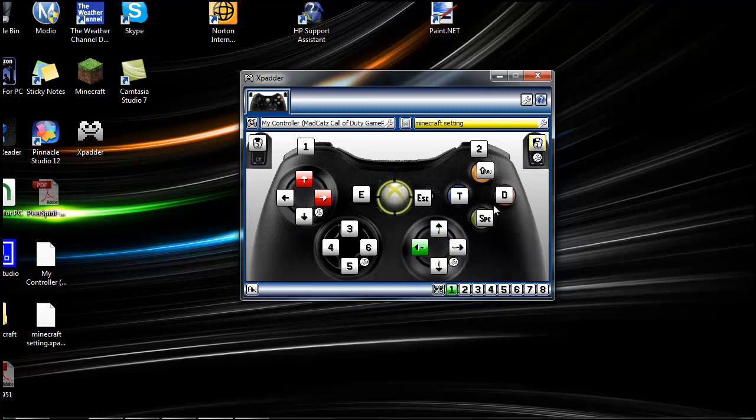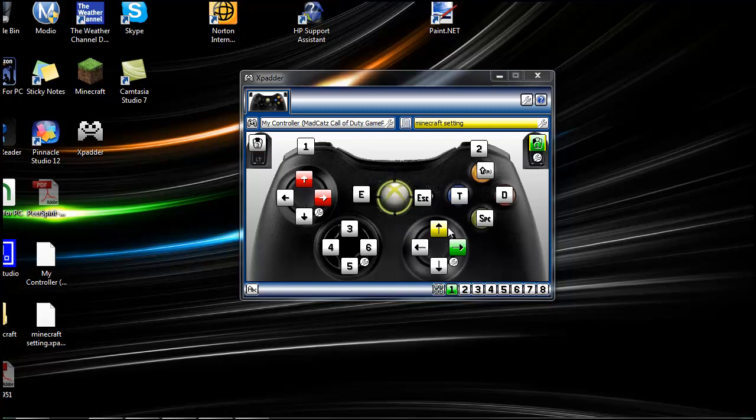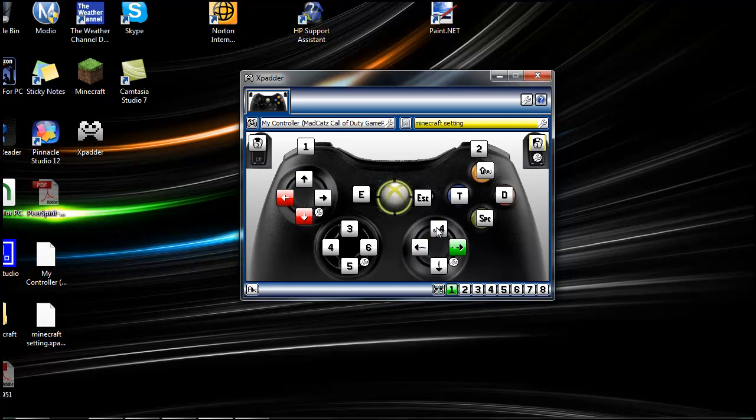Your left analog stick moves you. Your right analog stick moves your mouse. Your LT is to destroy something, and your RT is to make something. Oh, oh, man down, man down.